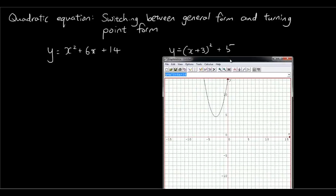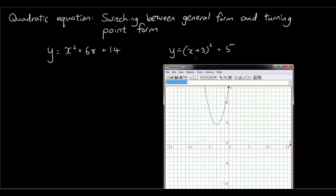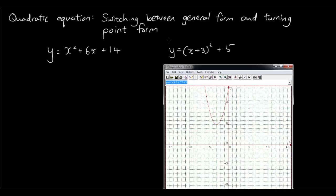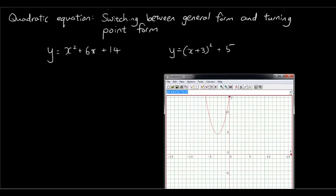However, if you have a look at this other equation — y equals (x plus 3) squared plus 5 — if I try to draw that graph, you get the exact same graph. In this equation we can already see that the turning point is x equals negative 3 and y equals 5, and that tells us as part of the formula. So when a quadratic equation is in turning point form, we can already see where the turning point exists.